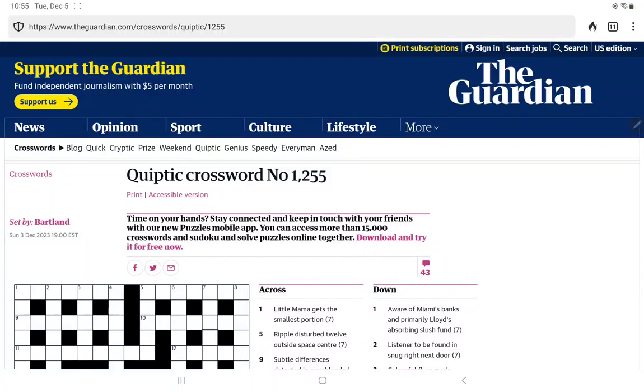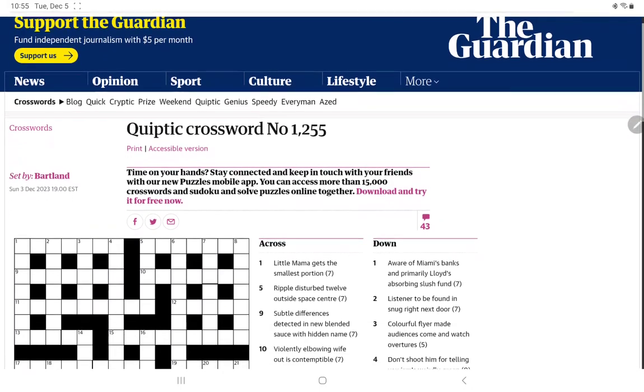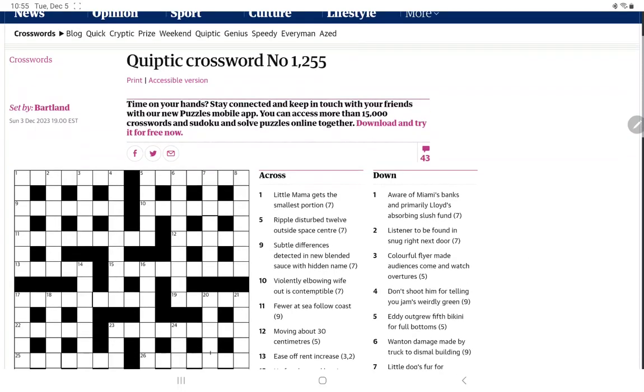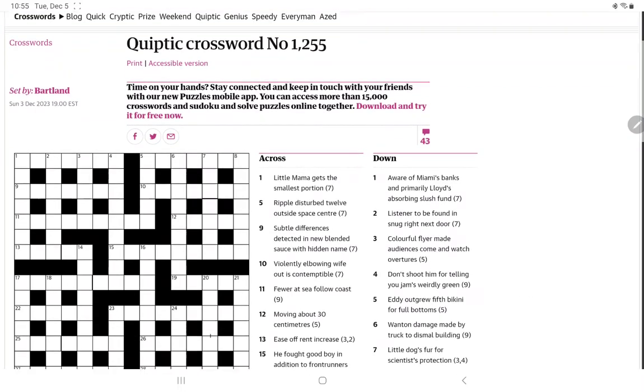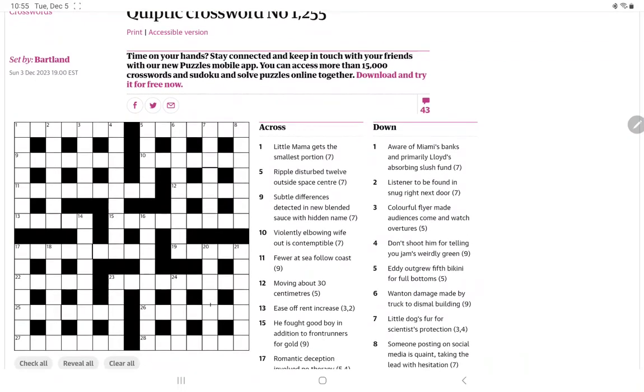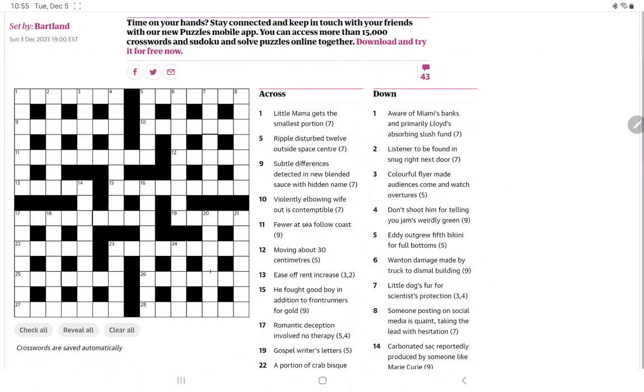I'm going to have a go at the Guardian's Quiptic crossword. This is their weekly crossword that is a little bit easier. If you're new to cryptic crosswords and want to start solving them, I recommend maybe starting with this one. Full disclosure, I did run through the clues last night, but it was too late for me to start recording. But I do have an idea of some of these.